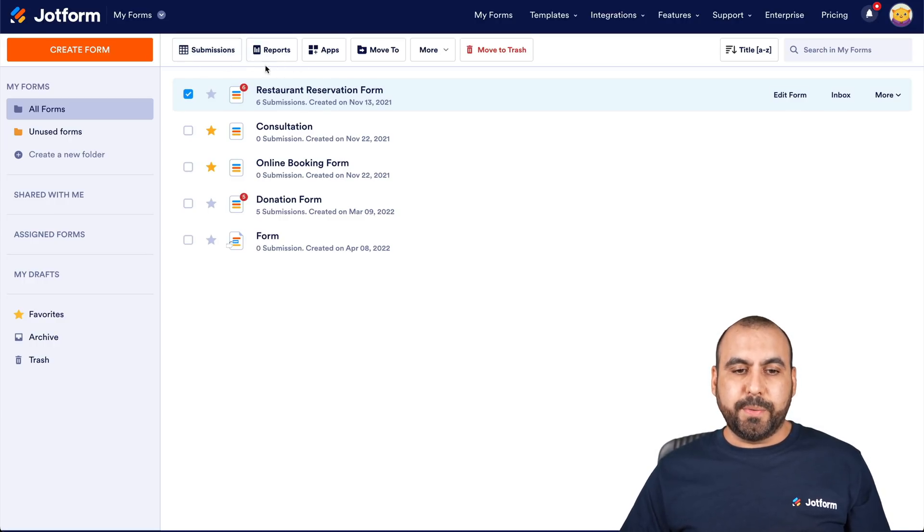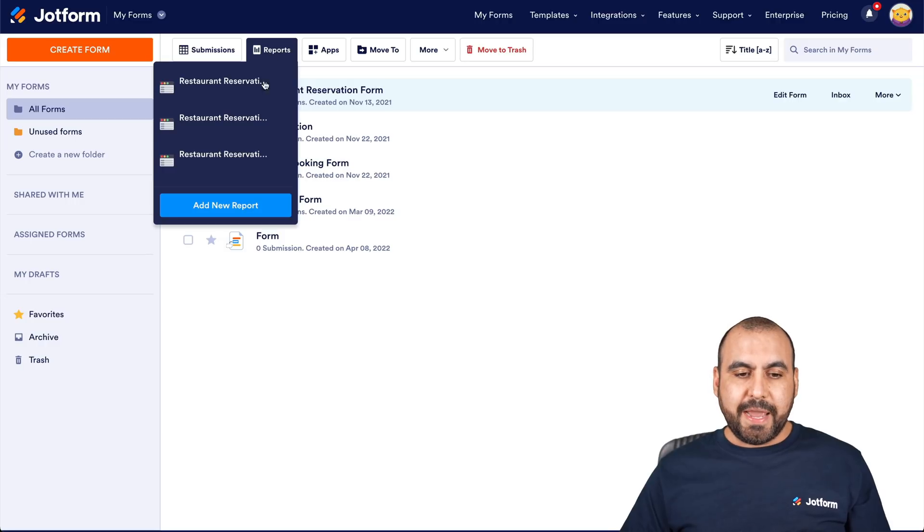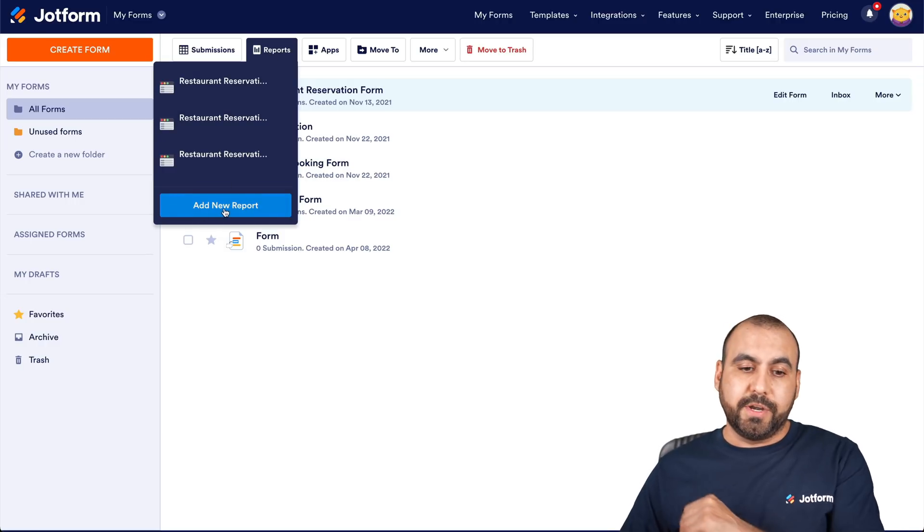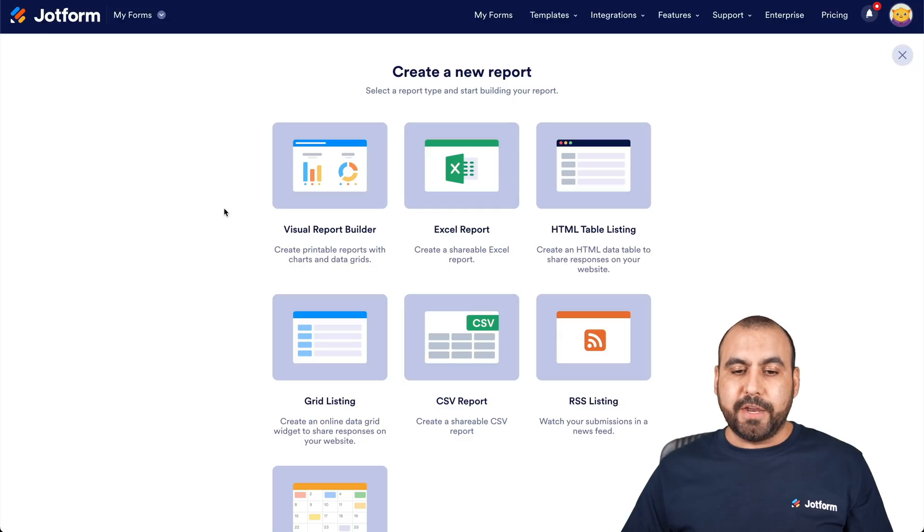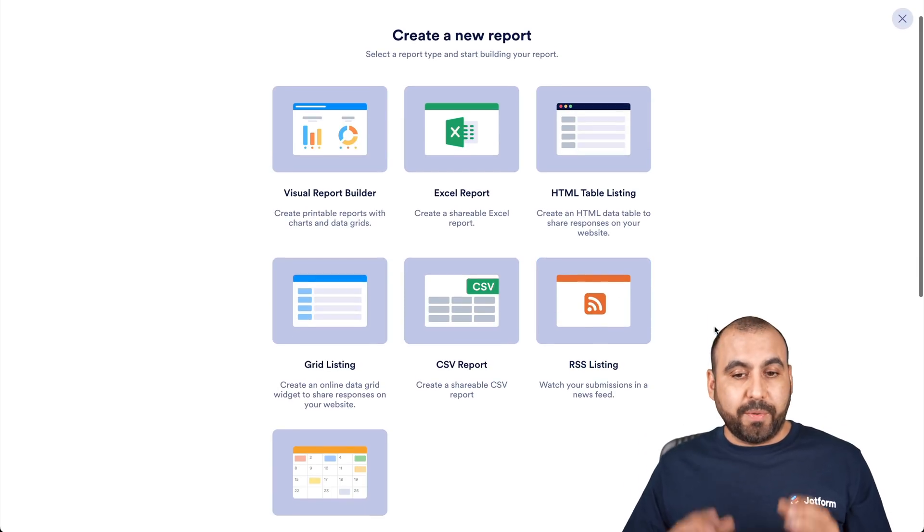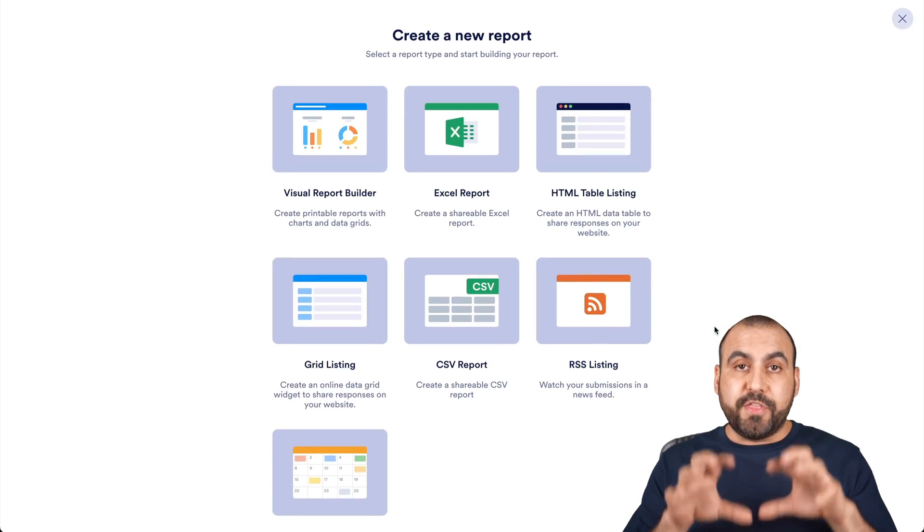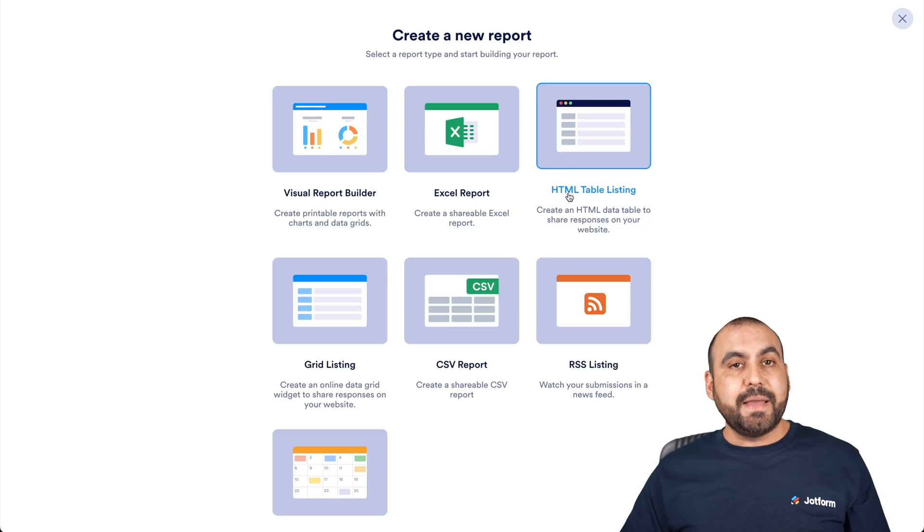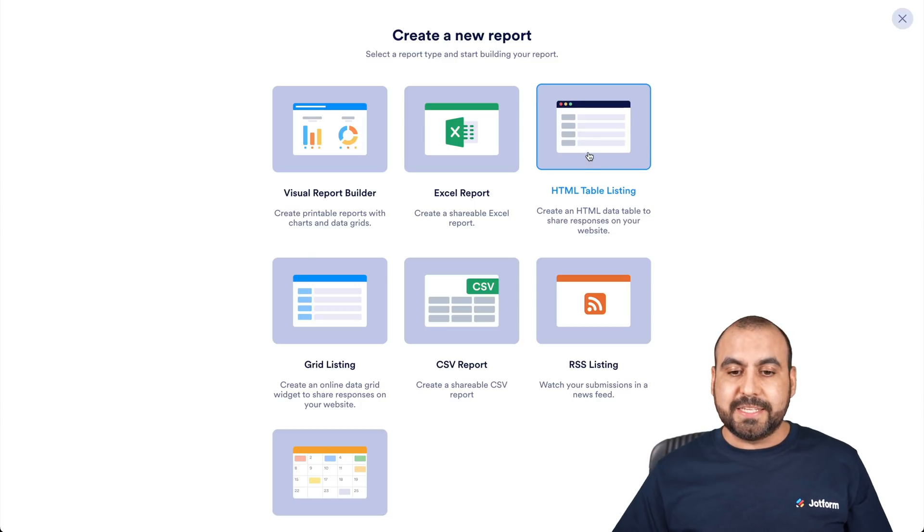What I'm going to do is click on reports and then I'm going to go down here where it says add a new report. Let's go ahead and click on it. We're going to have these options available right here. For this case, we are going to select HTML table listing.